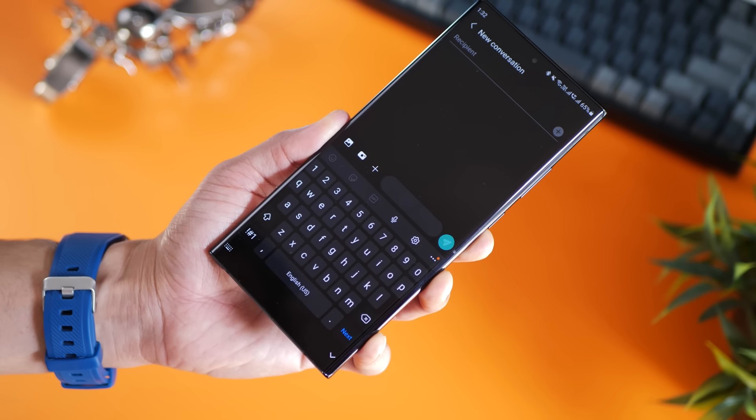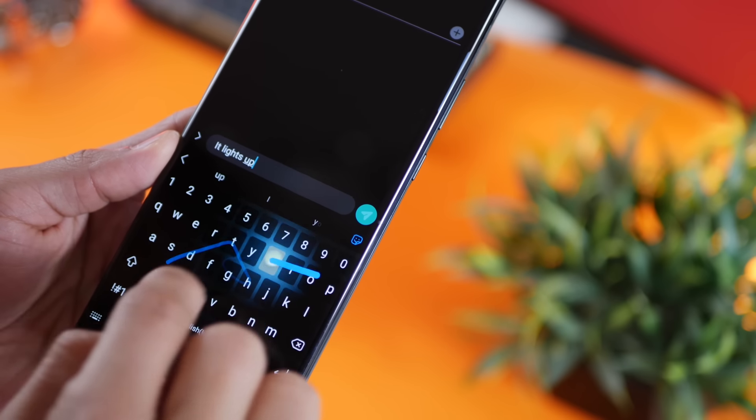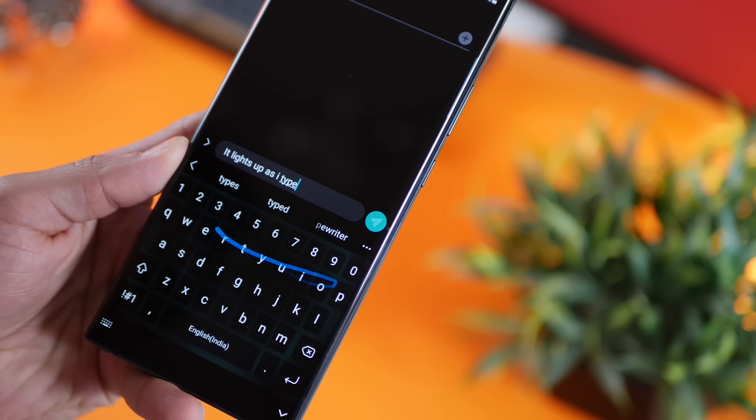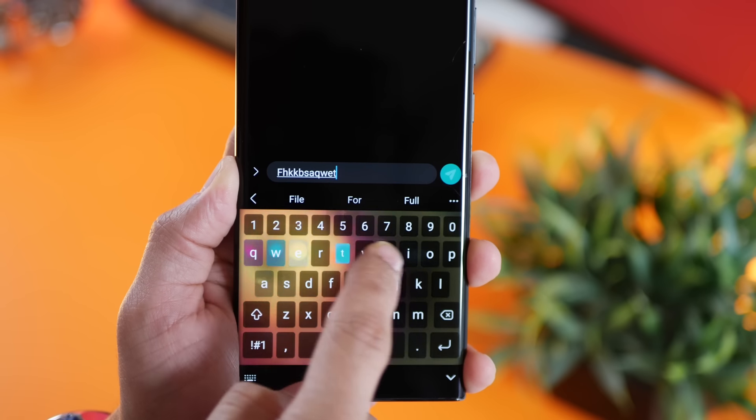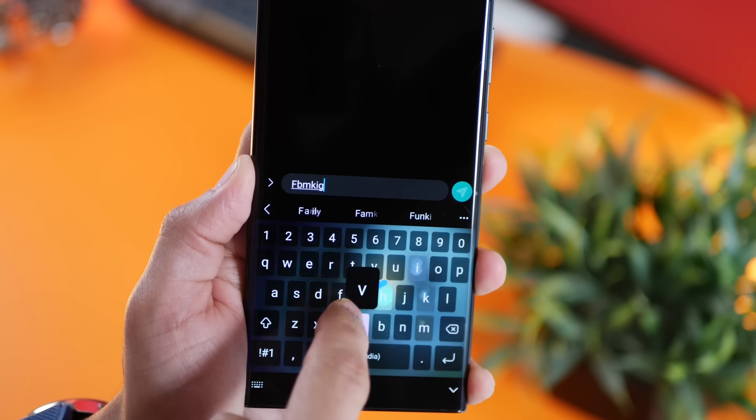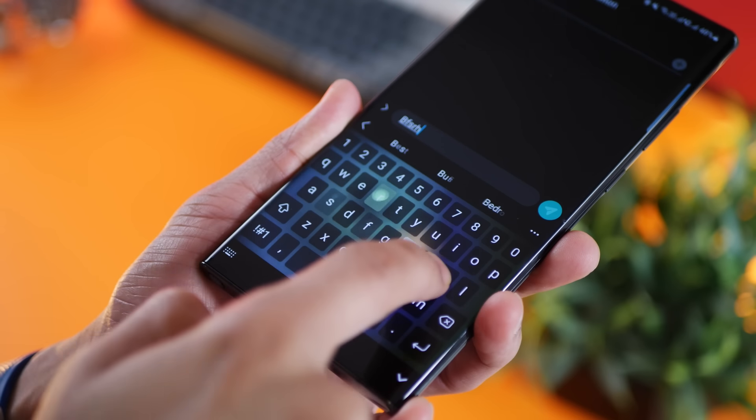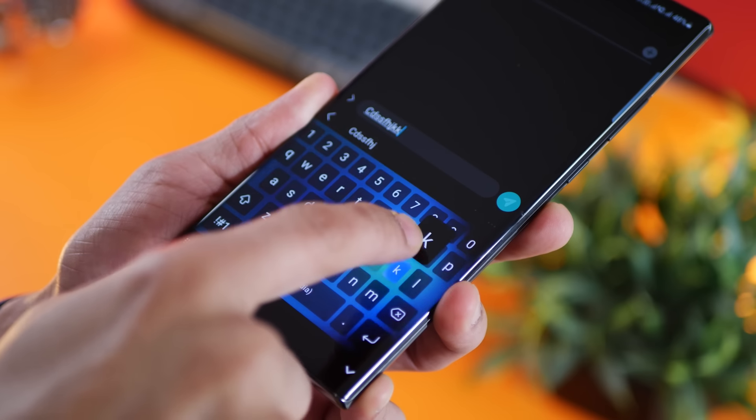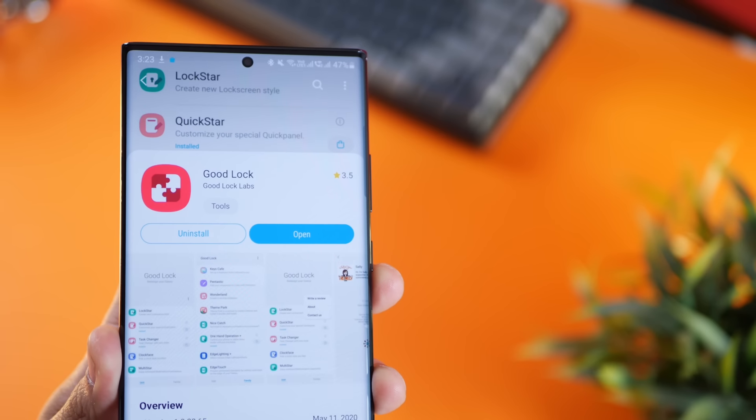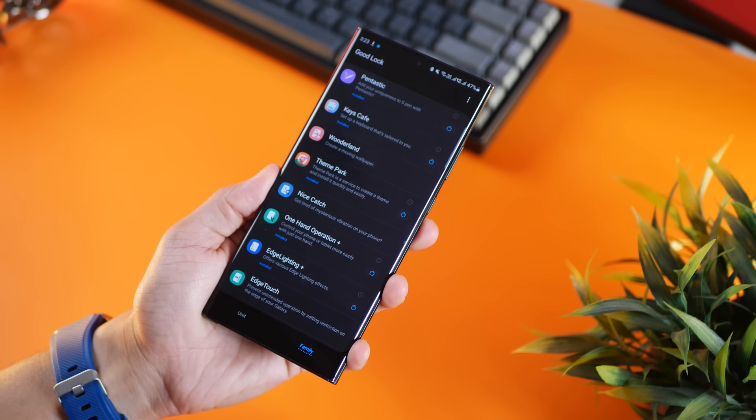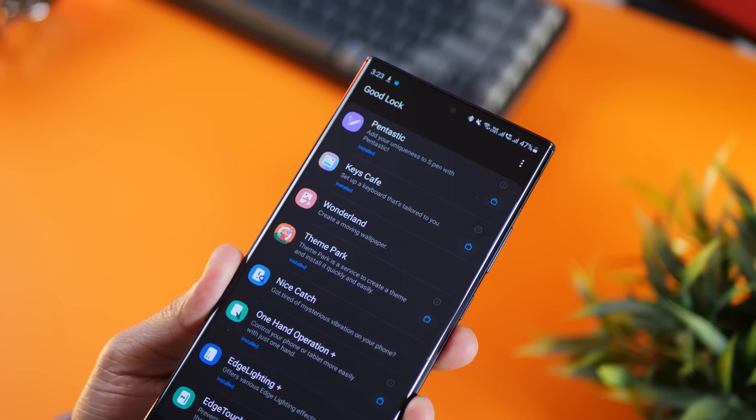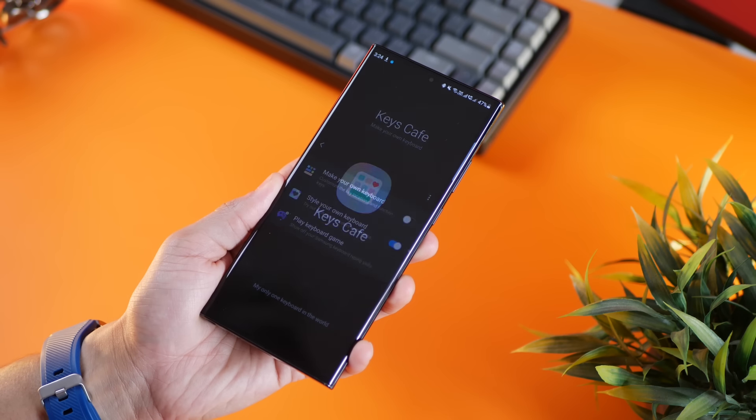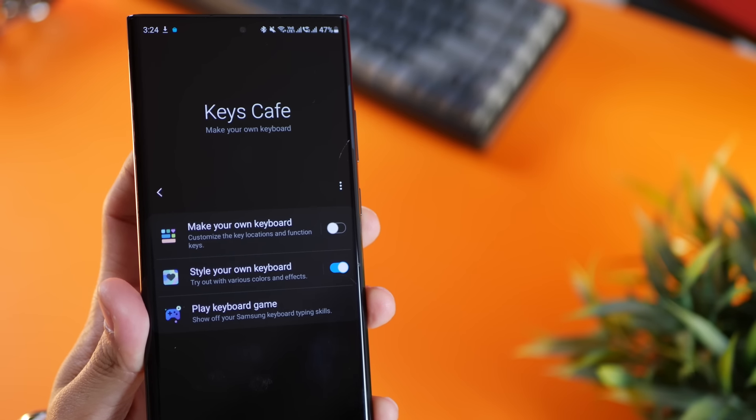Now Samsung keyboards can get very fancy with their themes. They can light up as you swipe across letters or as you type. While this can get distracting at times, it does look really cool. To activate this, go into Galaxy Store and install Good Lock on your phone. When you do that, you'll see something called Keys Cafe, which you'll also have to install.